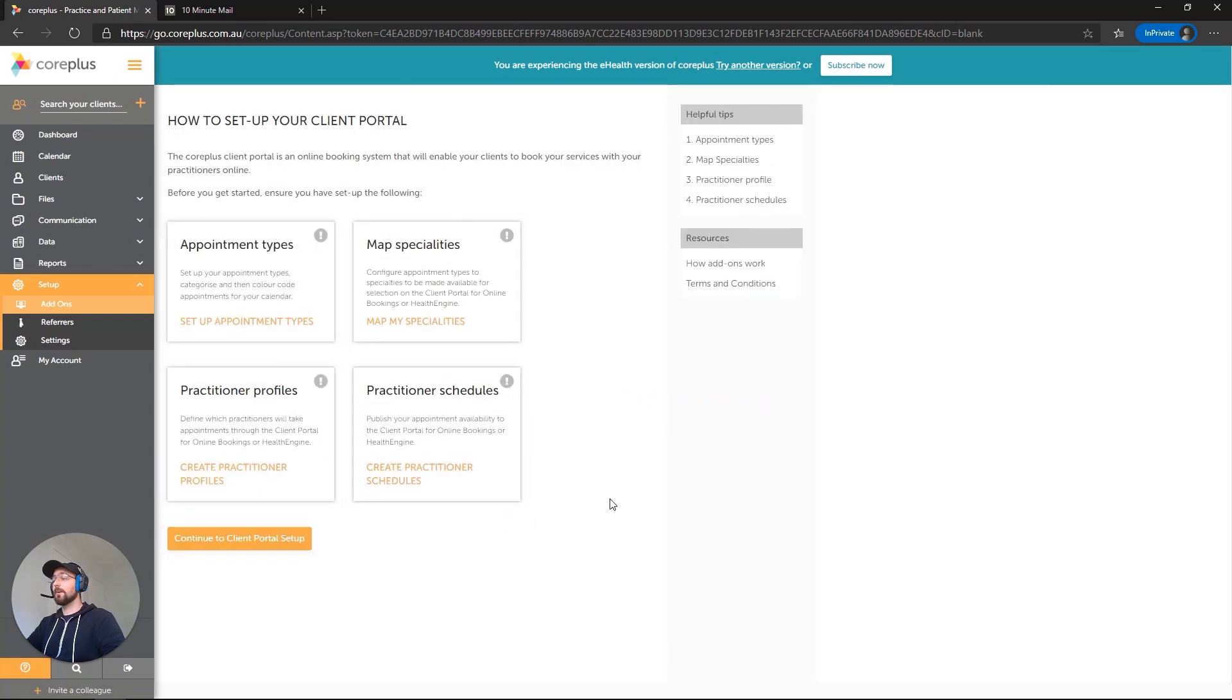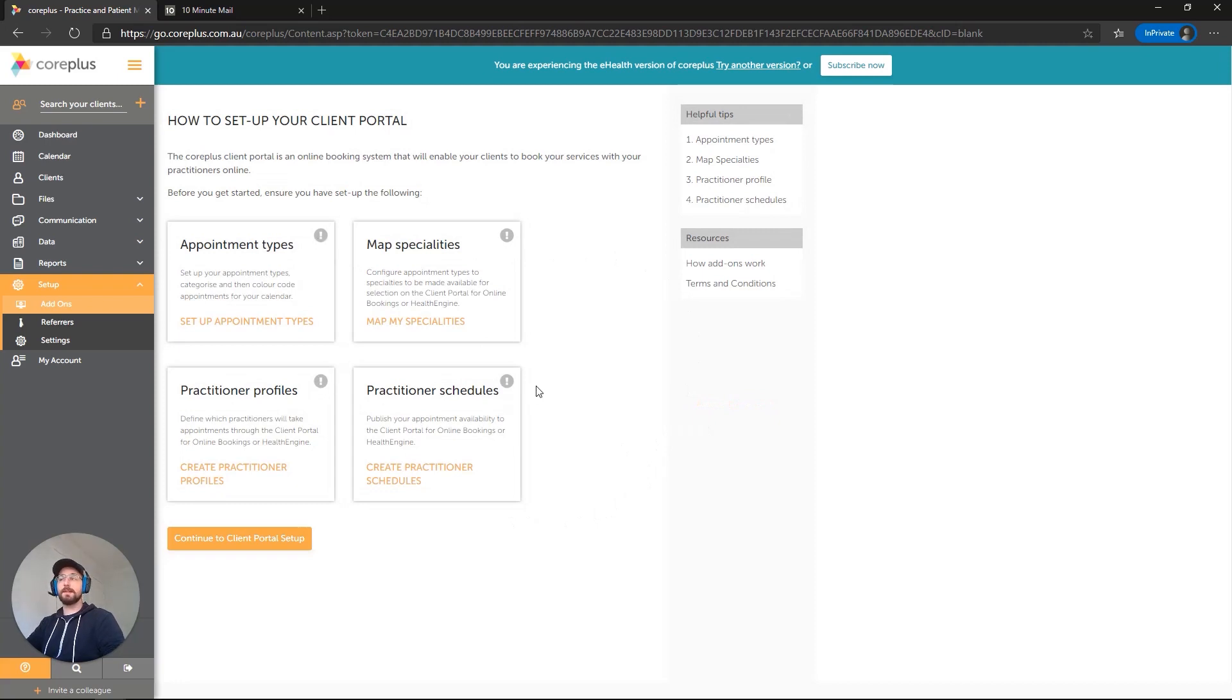And there we go. We've now enabled the add-on and you can see it's got the four essential components that we need to set up listed here.